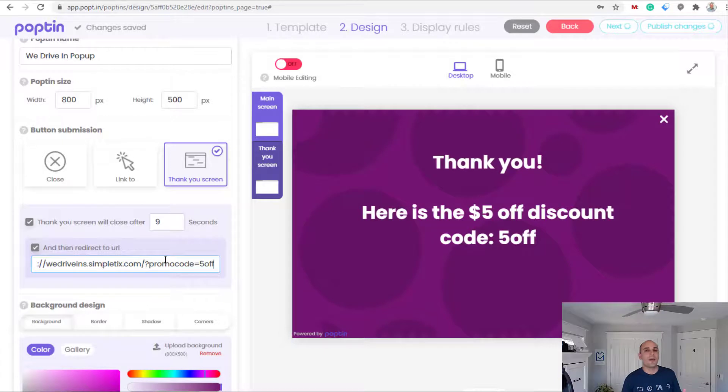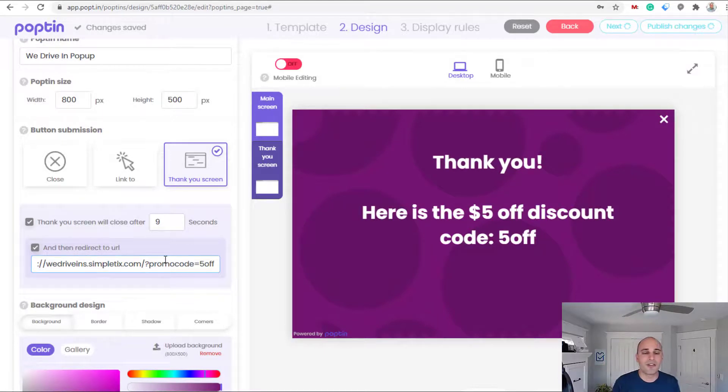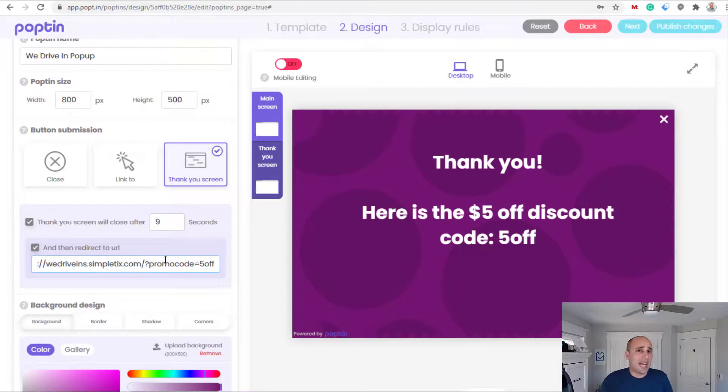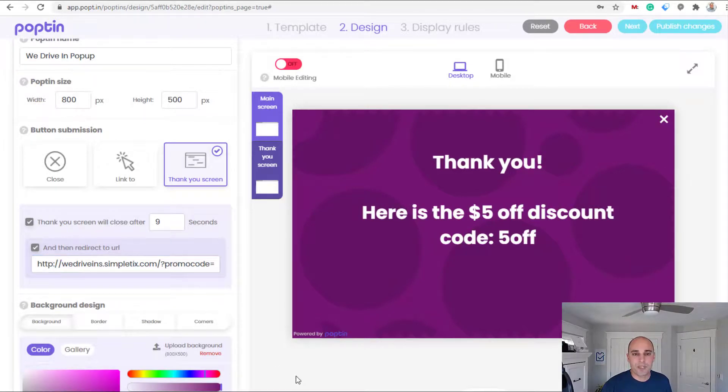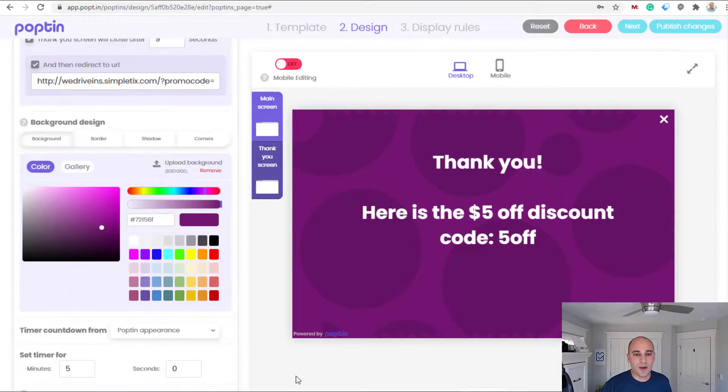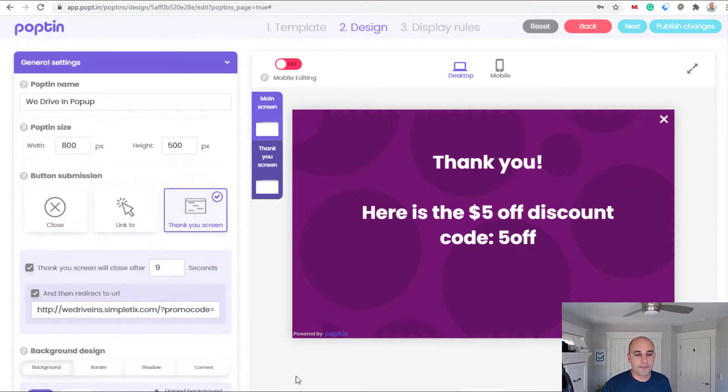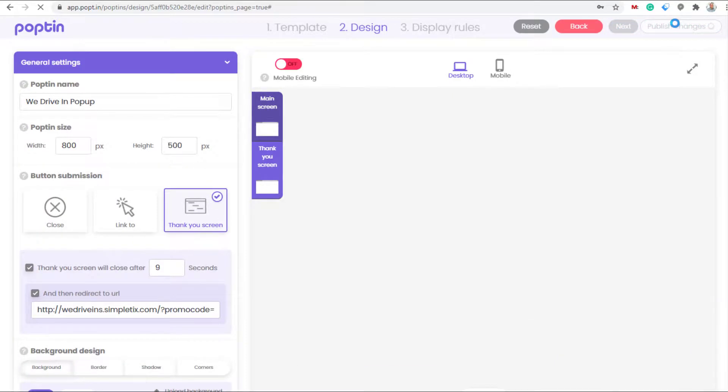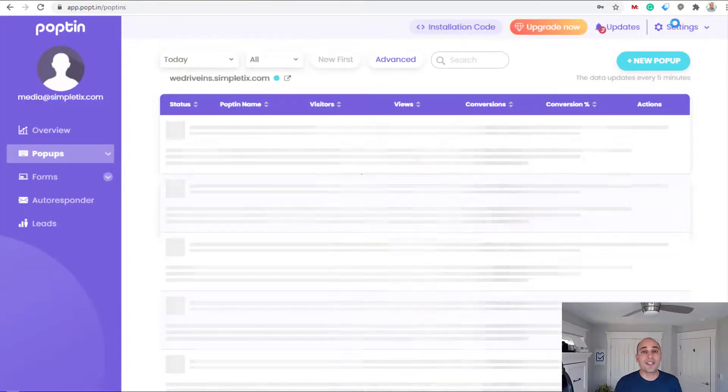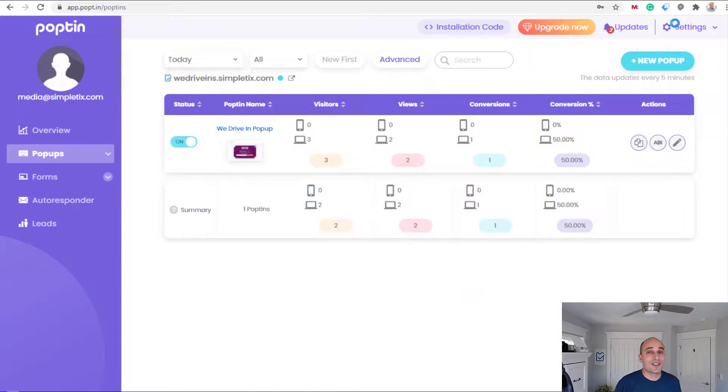And when I say five off, you can make your promo code anything you want, but in this example we're just going to go with five off for five dollars off. On the back end of SimpleTix you'll have to create the promo code for five dollars off. And there you go. And then I'll click publish and now this is saved. Let's do another test.